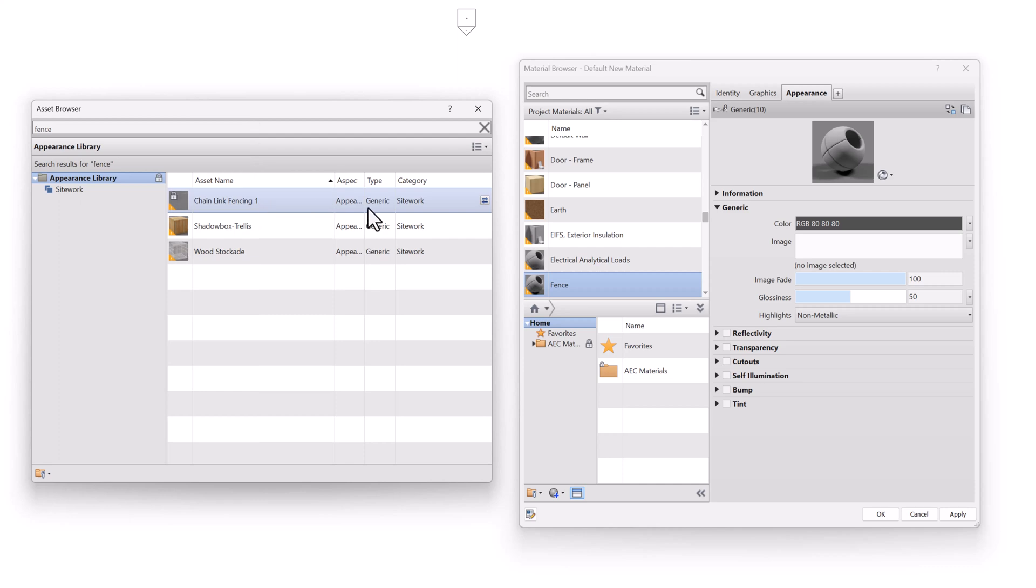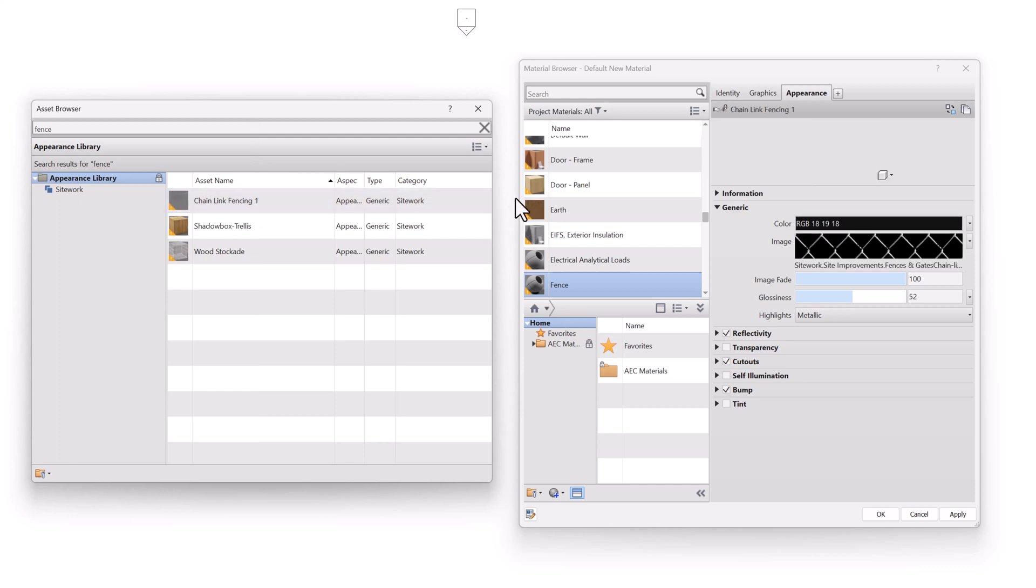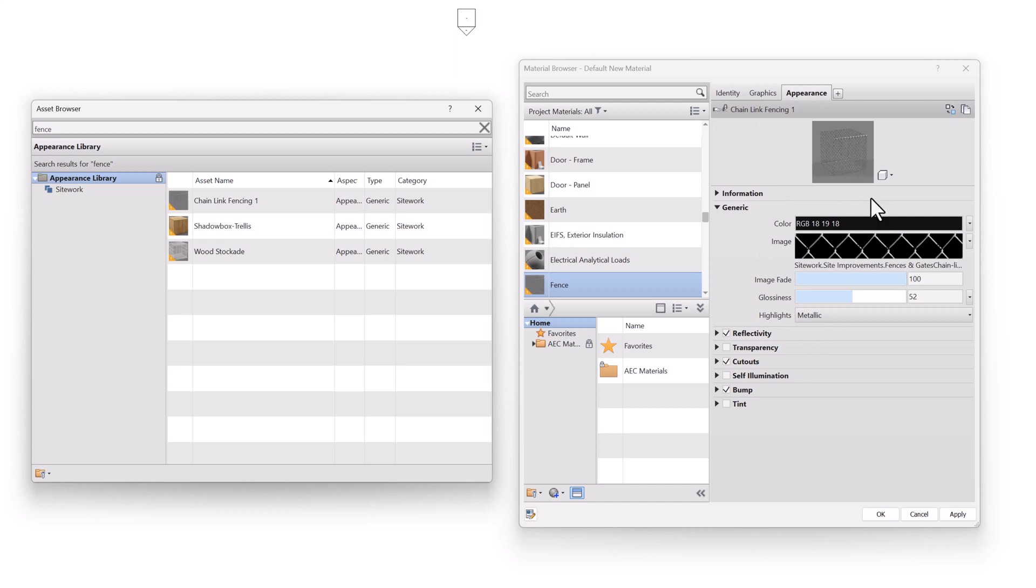Or when I'm hovering over it, I can click this little icon, and it pushes the Appearance Asset into this Revit material. So this Revit material that I just created that really doesn't have any good identity data or graphics data yet, now has a good Appearance Asset.